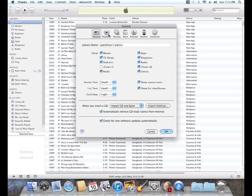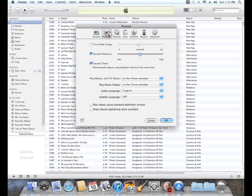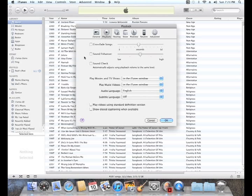We then want to go over here to Playback. And we want to uncheck Sound Enhancer and Sound Check, because this will alter the sound of your music as iTunes tries to process it. We click OK.